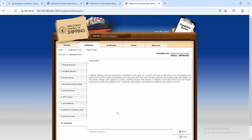Finally, there is the declaration section — nothing needs to be done except click the tick mark and submit. I hope you have had a good understanding of the process. If you have any doubts, you can ping in the comment section.